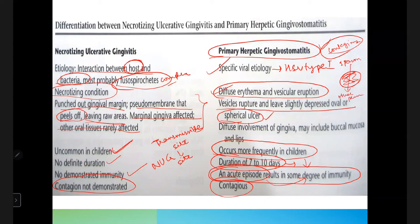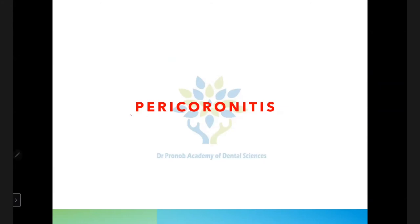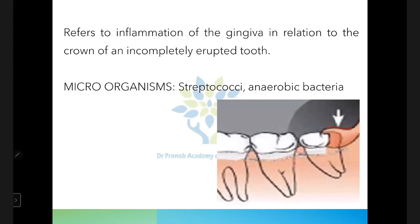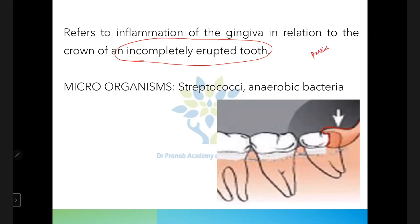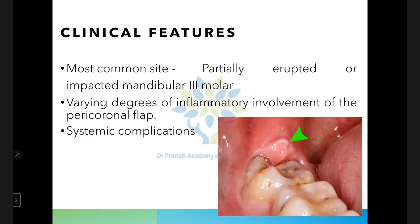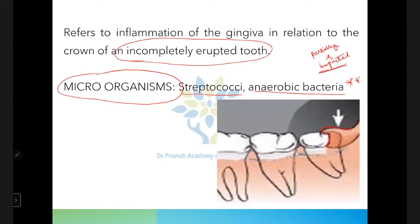Now the second topic: pericoronitis. 'Peri' means around and 'corona' means crown, so pericoronitis refers to the inflammation of the gingiva in relation to the crown of an incompletely erupted tooth. The most common site is the mandibular third molar — partially erupted, incompletely erupted, or impacted. The microorganisms involved include streptococci and anaerobic bacteria — an important MCQ point.